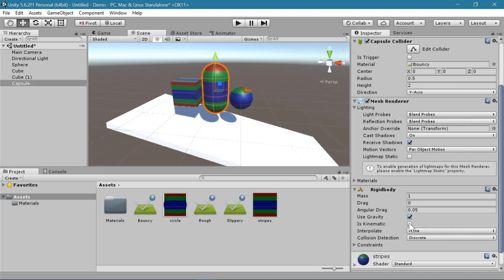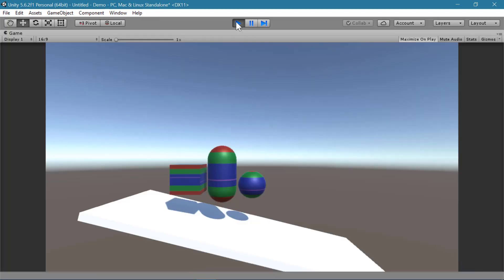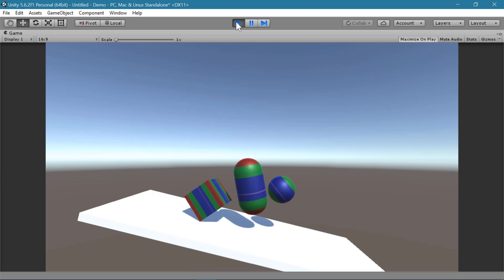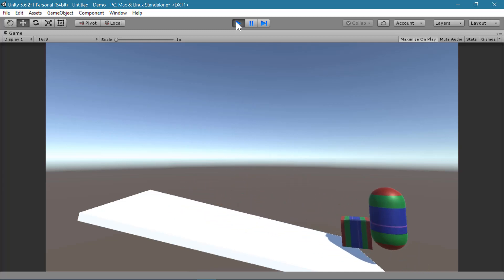And be sure to leave the box checked for use gravity. If you check the box is kinematic that will make it no longer affected by physics. So be sure to leave that unchecked, but keep gravity checked. And now you can see how different shapes behave with the different physics properties.